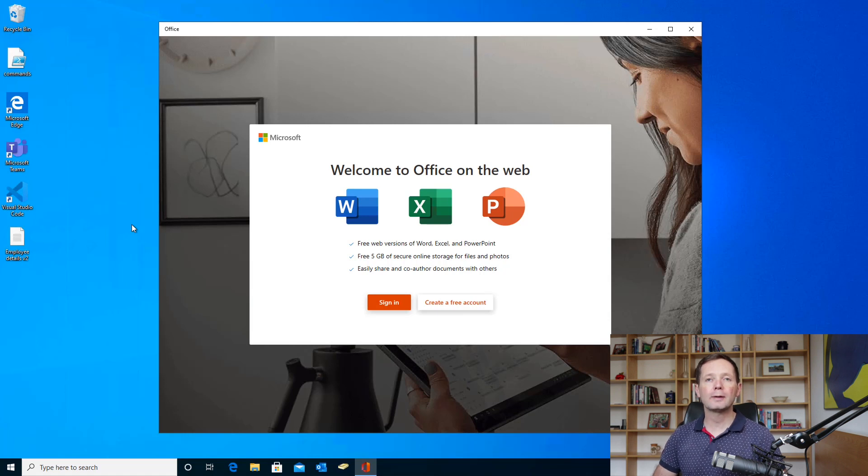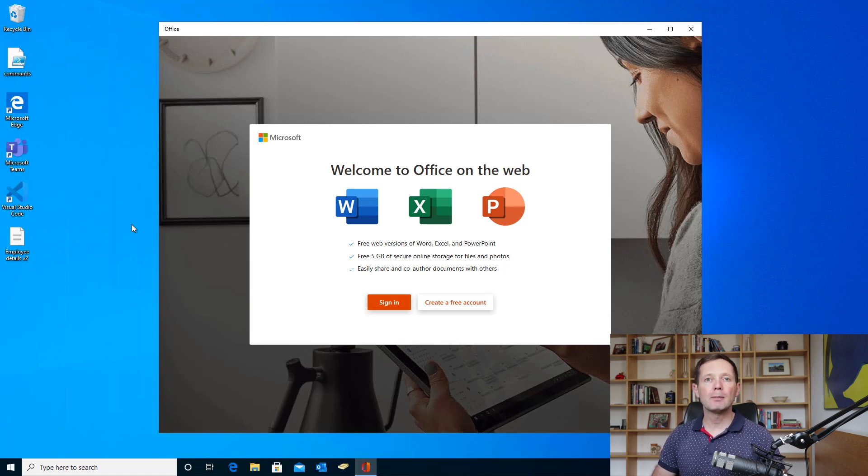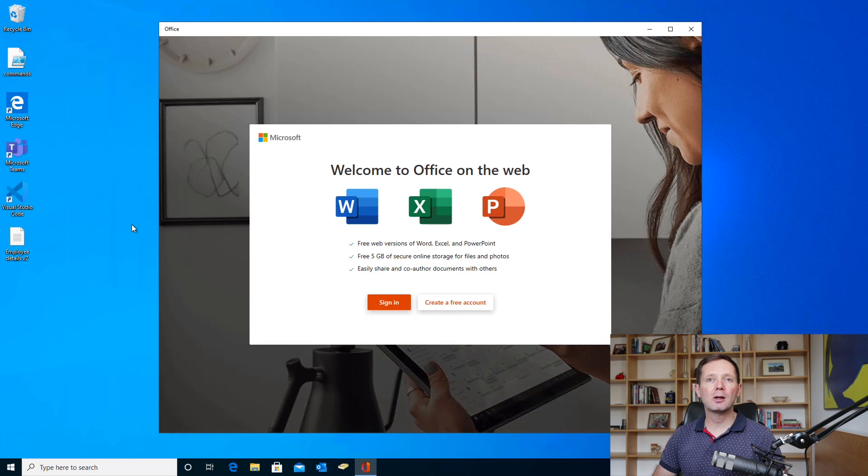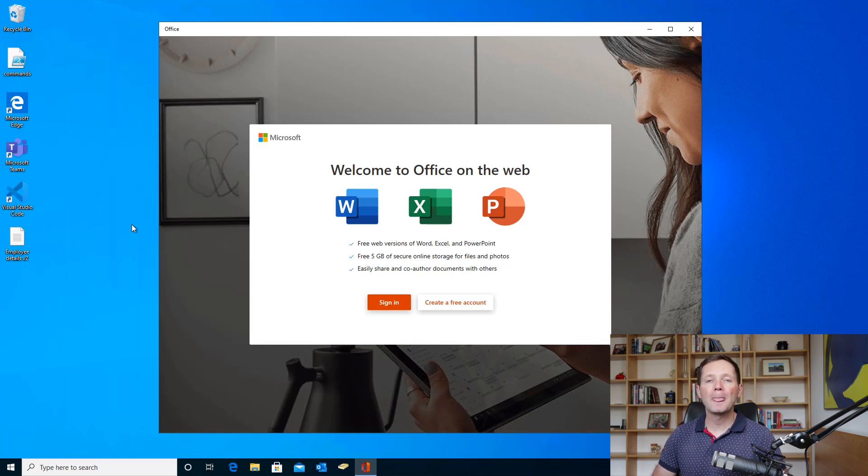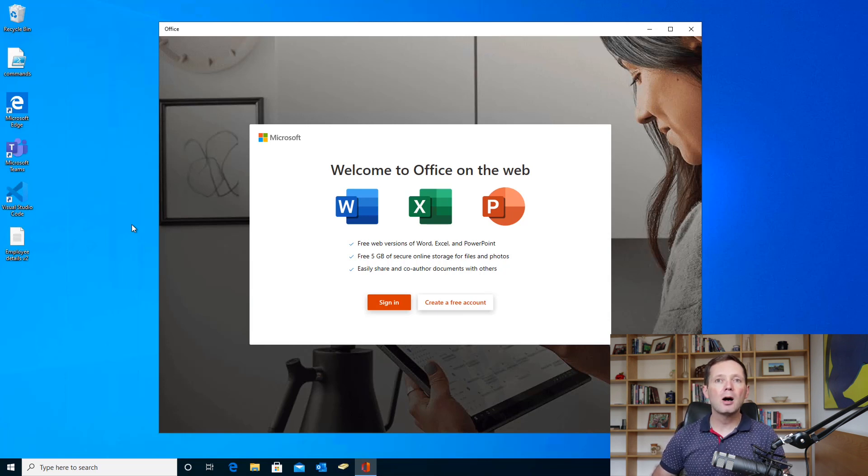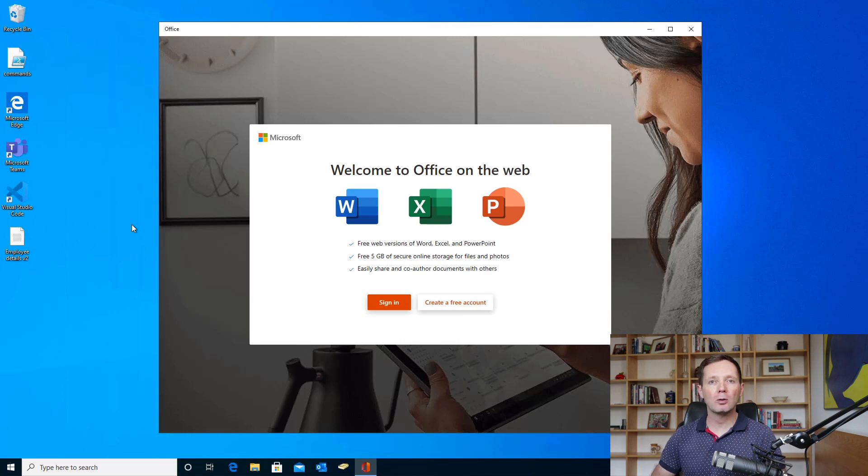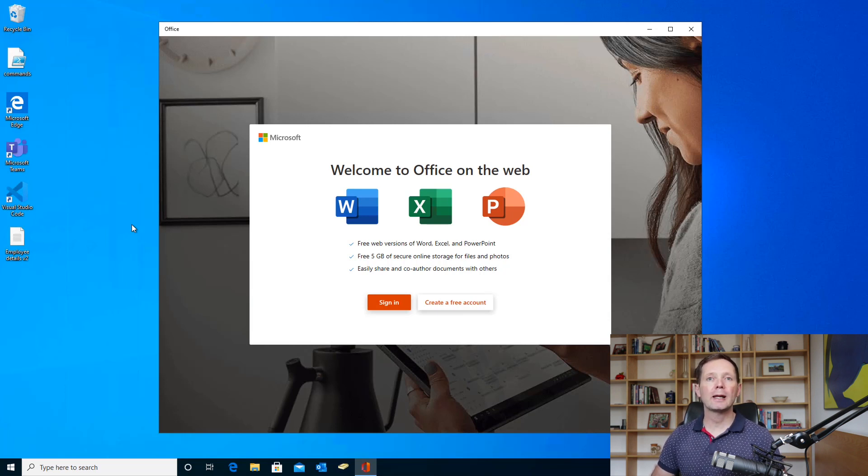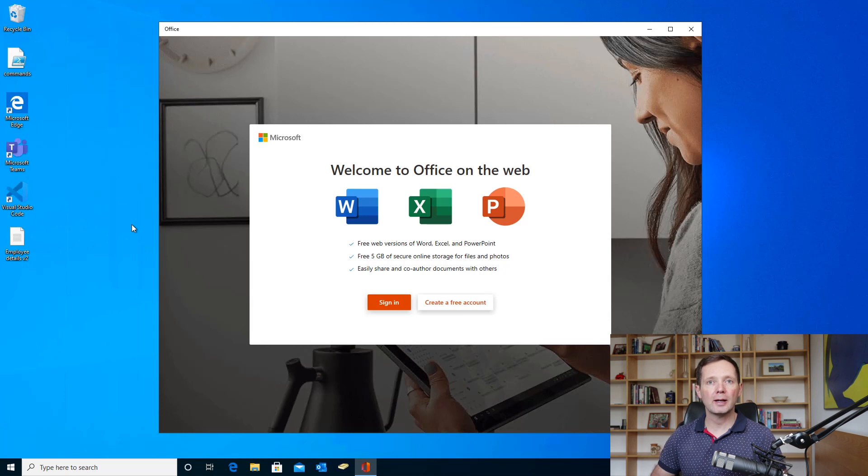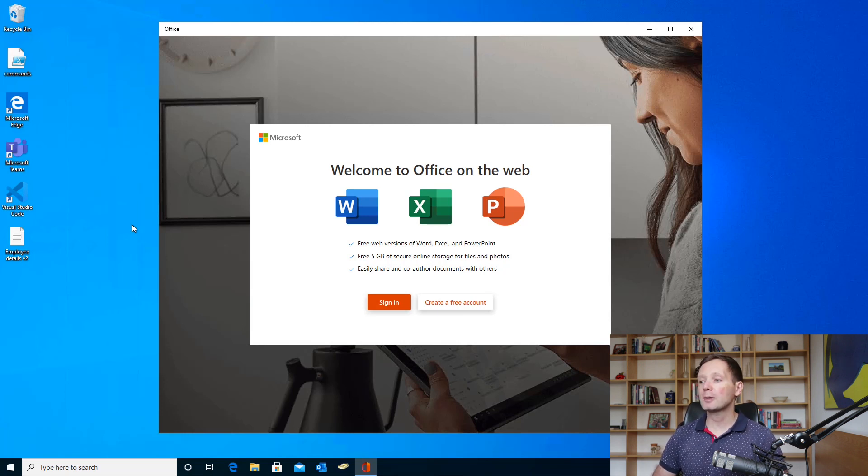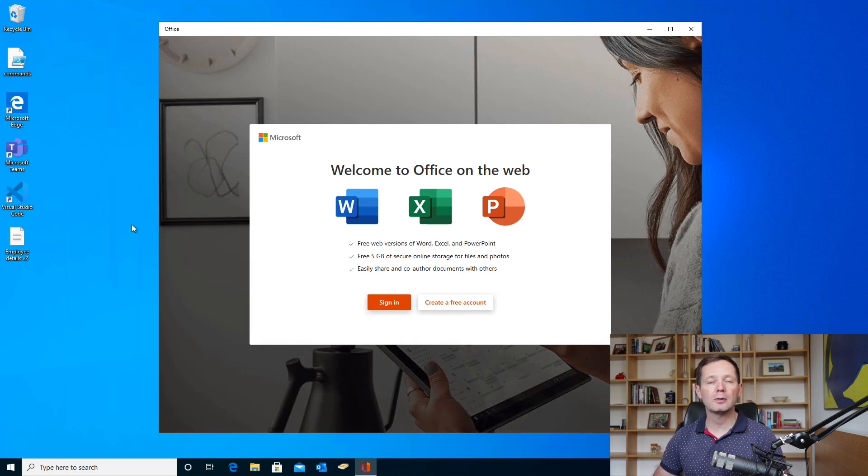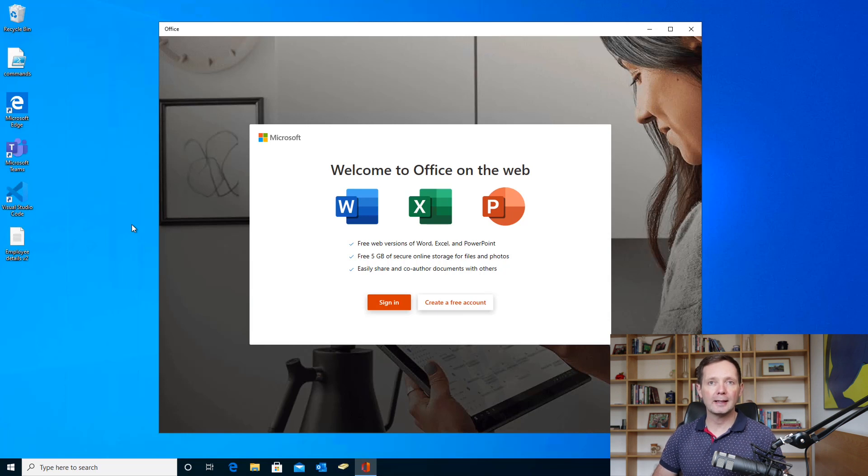Now to use Office for free, you're going to need a Microsoft account, and the chances are that you might already have one. If you use Skype or Hotmail or Outlook.com, you'll already have a Microsoft account and you can use that to sign in. If you don't, then just hit create a free account and follow through the steps to create a new account.